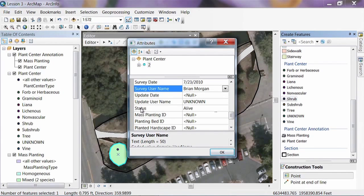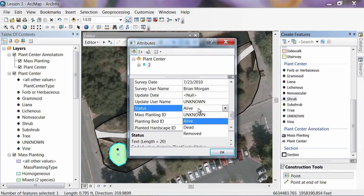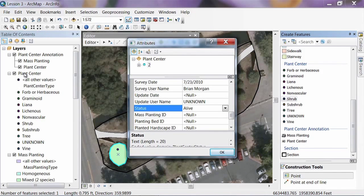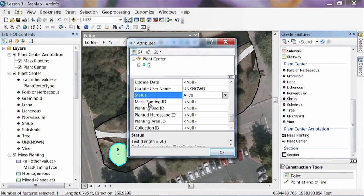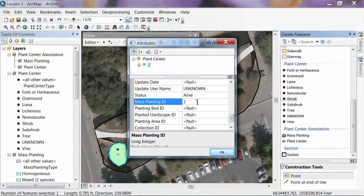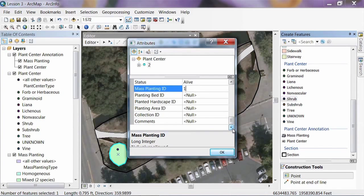There are update fields as before, and a Status field for the plant. It defaults to Alive, assuming you're only mapping living plants. It also has values for Dead and Removed. With Dead and Removed, you can do a definition query in the ArcMap table of contents to only show alive plants — this lets you track dead or removed plants in case they come back later. At the bottom, there are IDs for linking to other features. Since this plant center is in our first mass planting, putting number 1 here will link them together so that clicking on the mass planting brings up the centers associated with it.